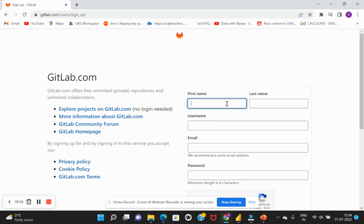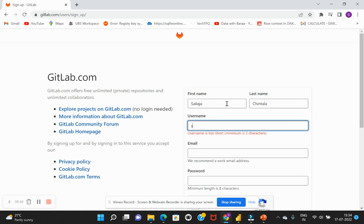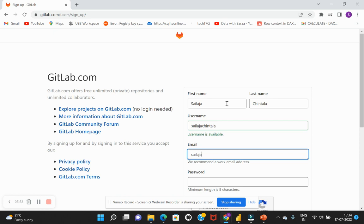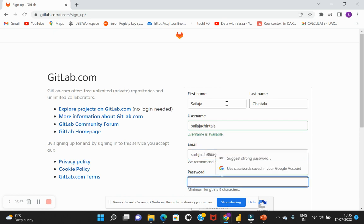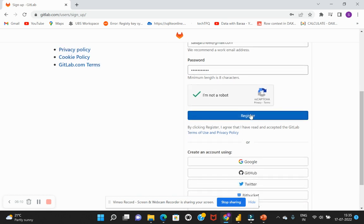And provide our details. So I'll give my username as well and the password.